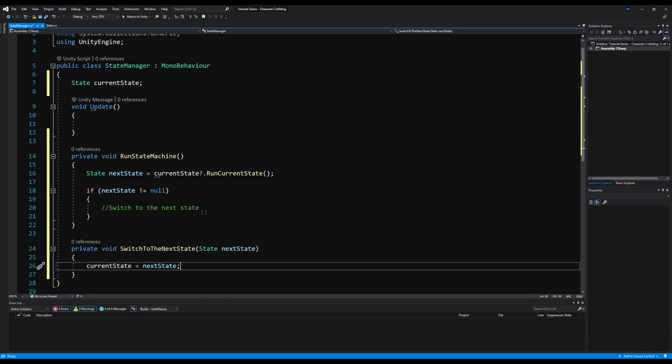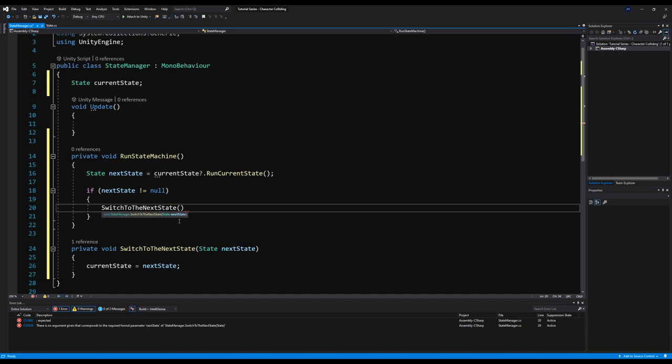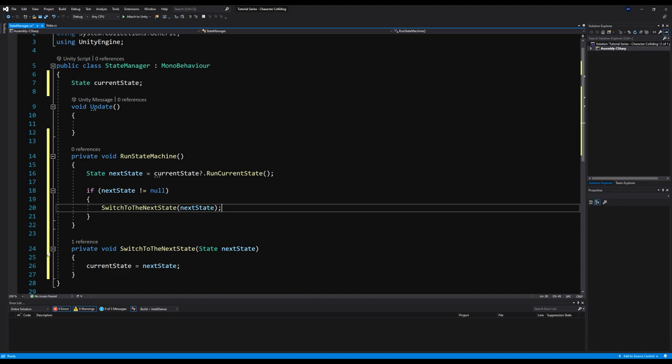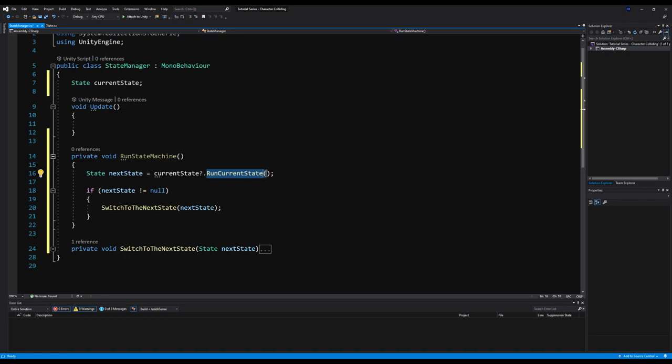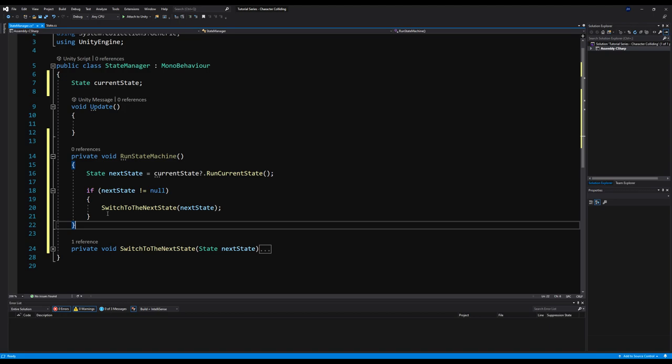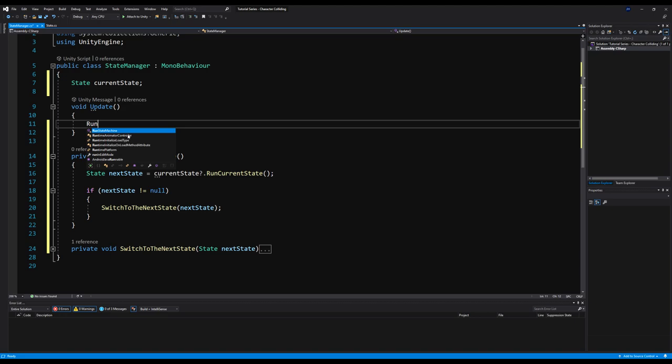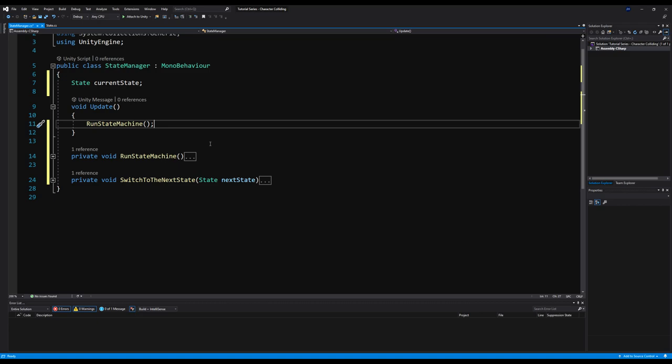So we call SwitchToNextState passing the nextState. All this does is take in a state, run the logic on that state, and then whatever state the current state returns, we switch to that state. For example, you'll have an idle state — when your enemy spots the player, he switches from idle to chase player. Then when you're chasing and you get within attack range, you switch to the attack state. Now I'm going to type RunStateMachine in the Update function and we'll start creating our actual states.